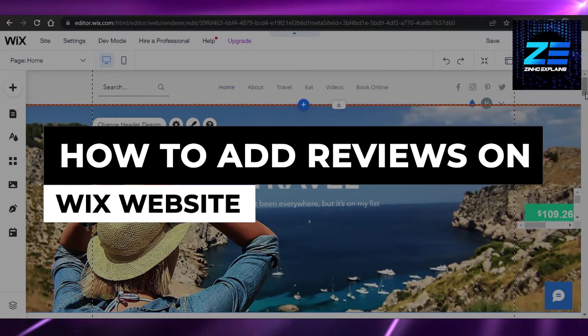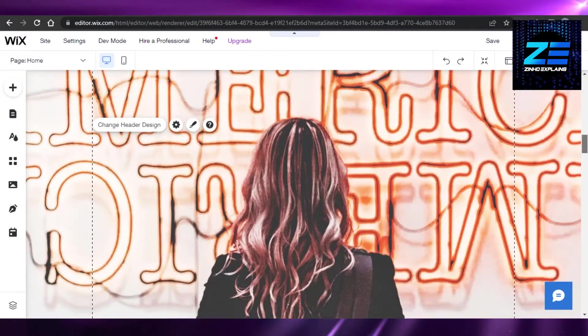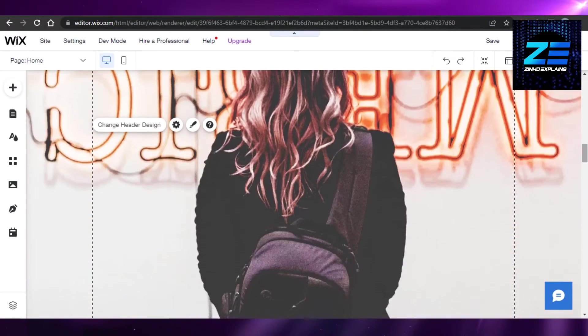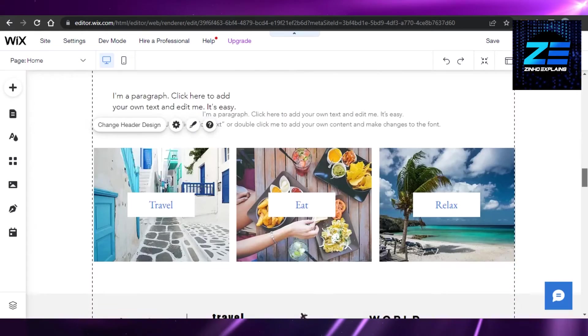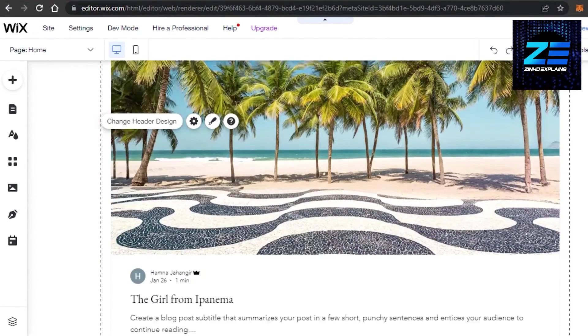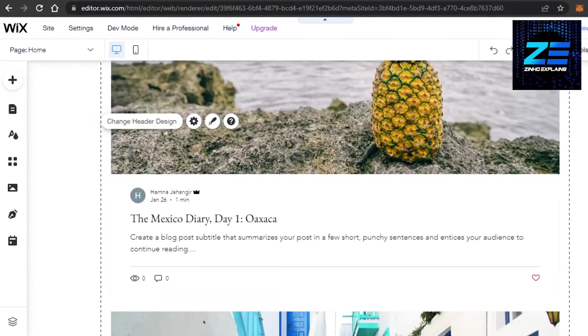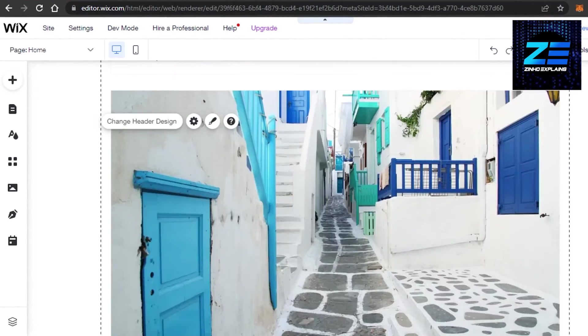How to add reviews on your Wix website. Hi guys, welcome back. Today I'm going to show you how you can add reviews on your Wix website. So let's get started.